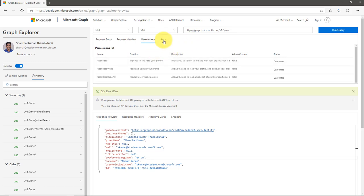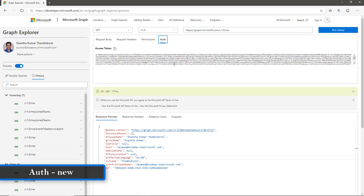Next to Permissions, I can see the Auth tab. Once I log in, I can get the access token, because the Graph endpoint needs authentication and that authentication comes from the access token. To access every piece of actual data, we need an access token.